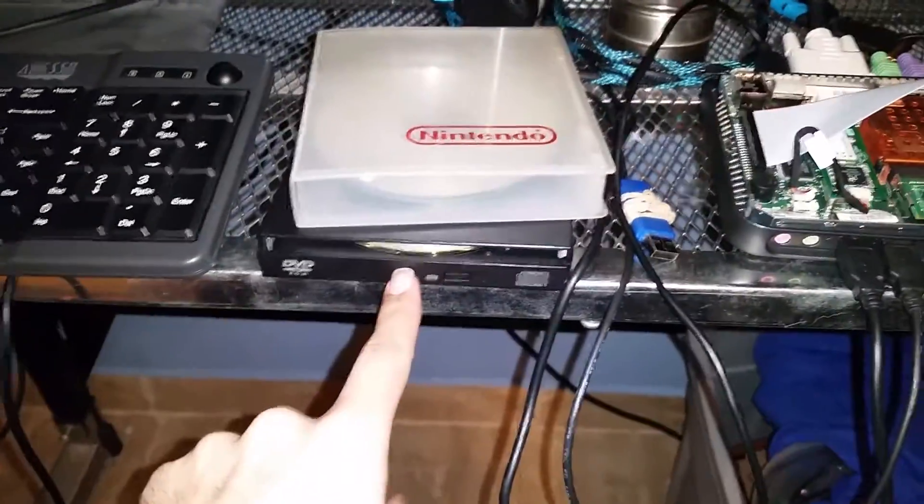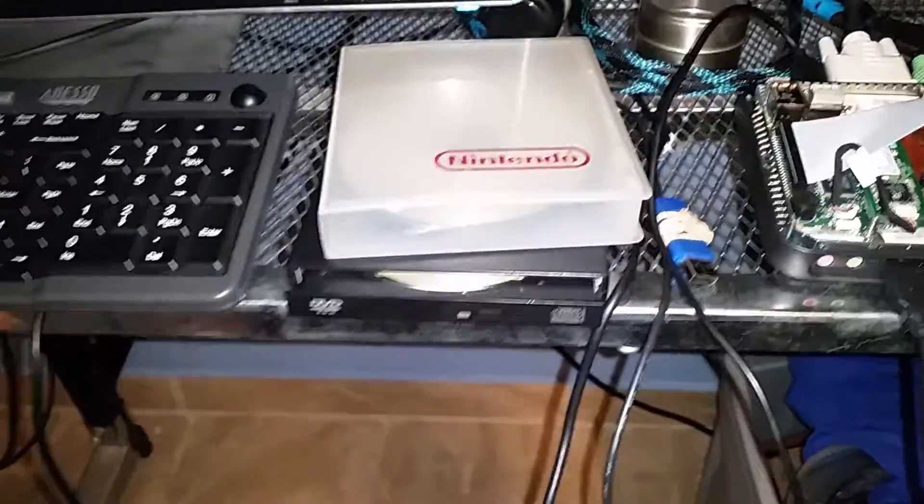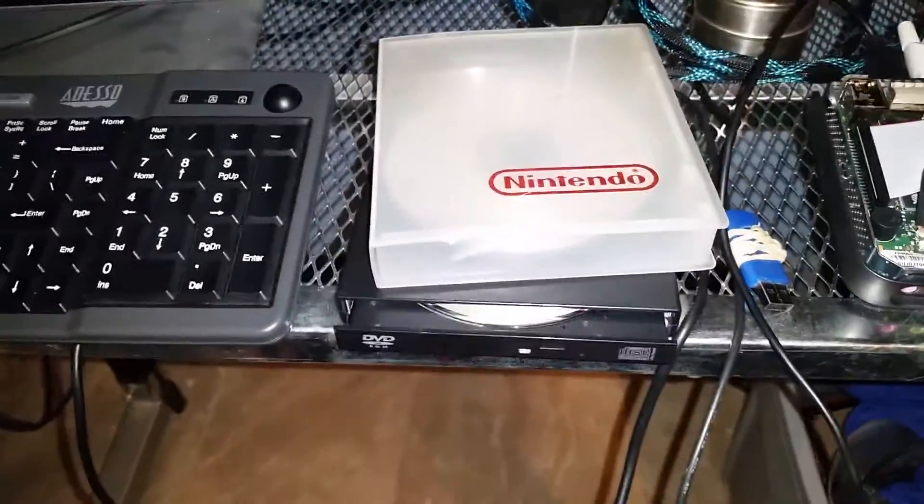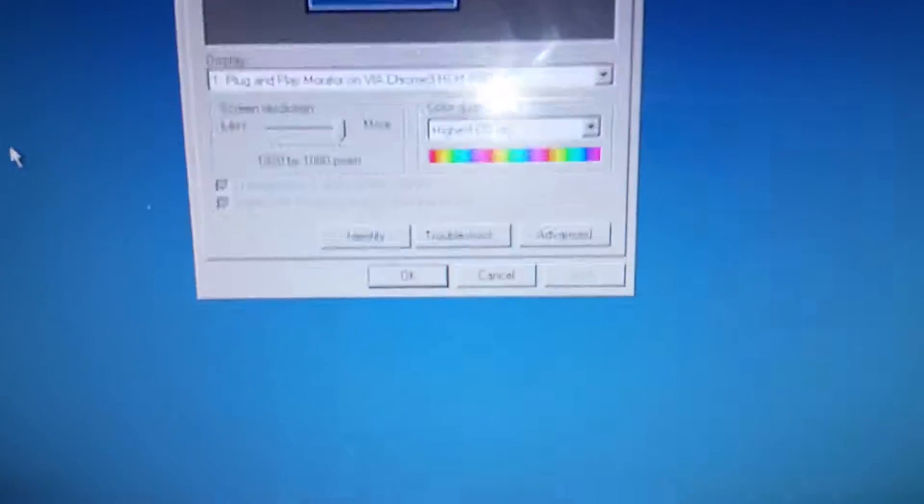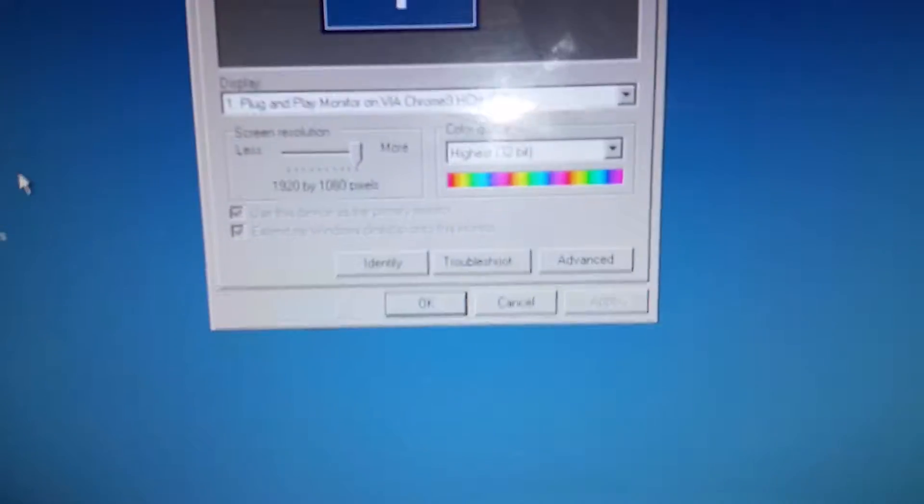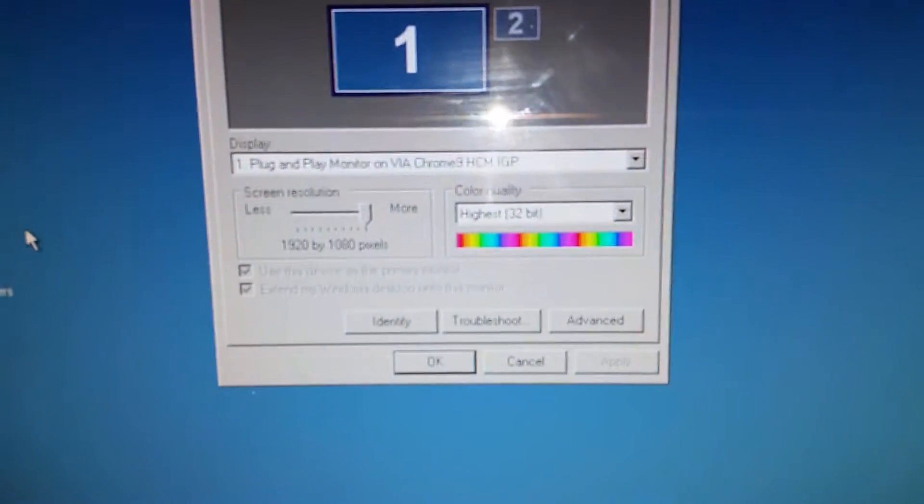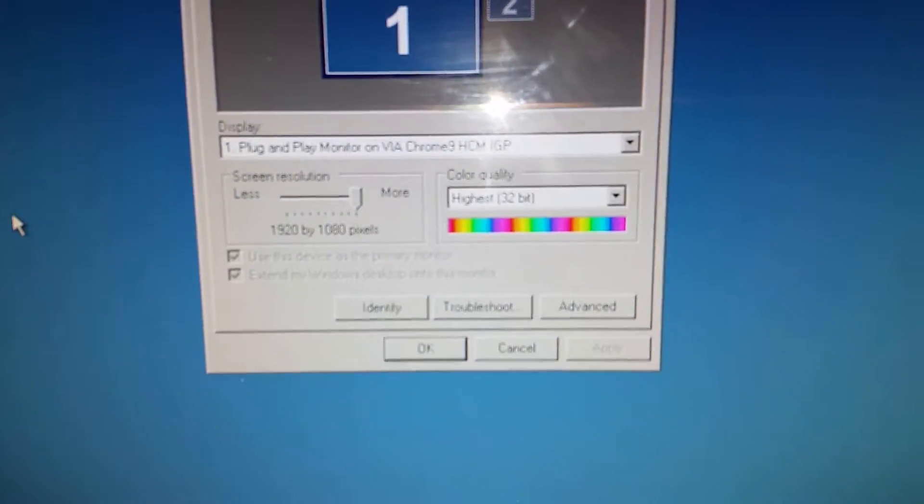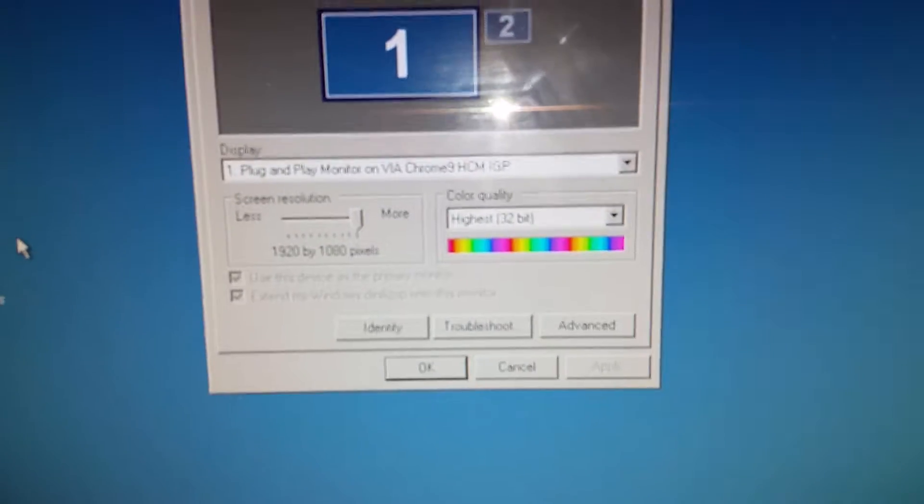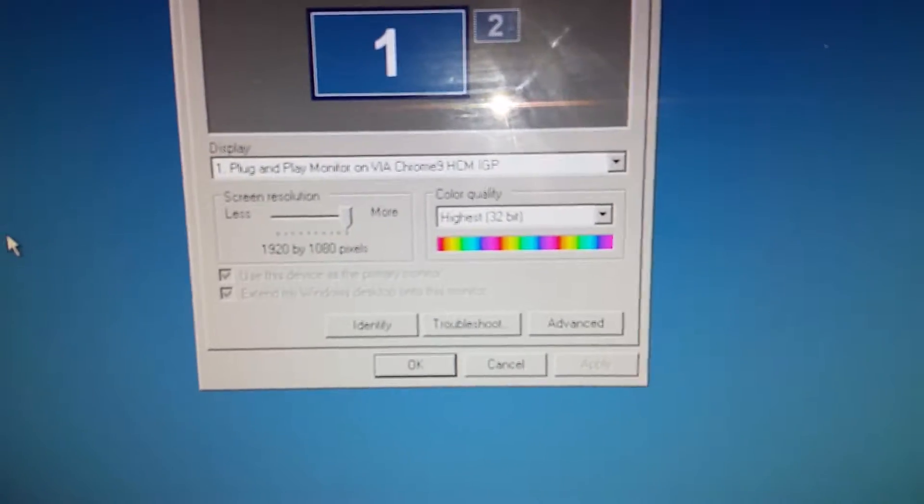And in the front we're leading to an external optical drive where I have just installed Windows XP. And currently the monitor is pushing 1920x1080.